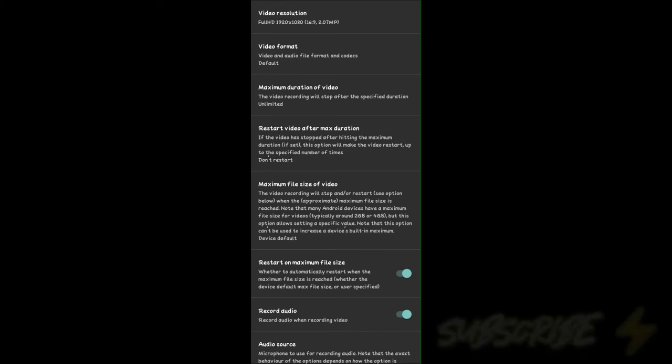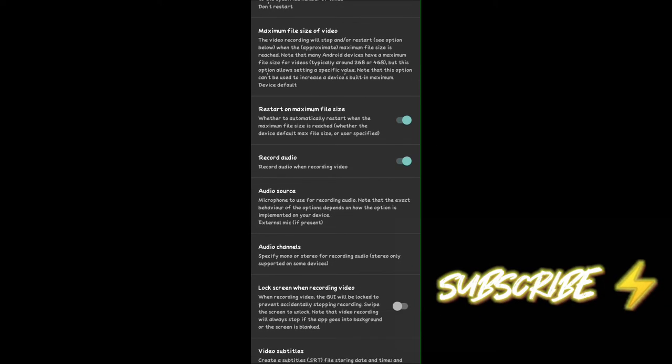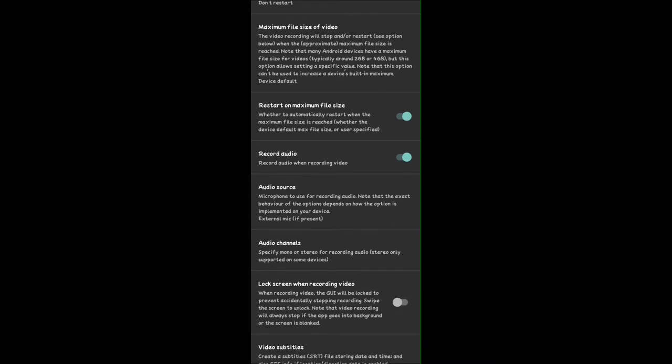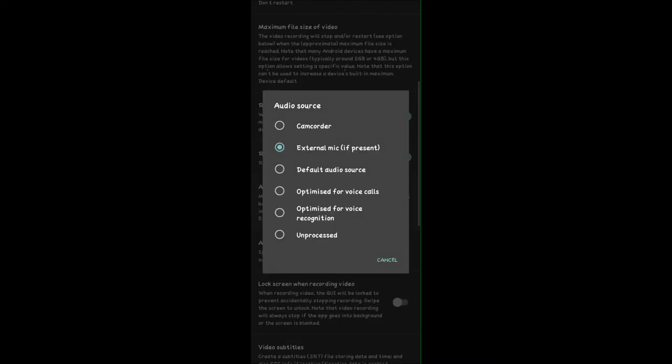If Record Audio is disabled on your phone, then enable it. Then you will see Audio Source — click on Audio Source. Here you will see Camcorder, so you have to select External Mic, and then you can record audio with your external mic.